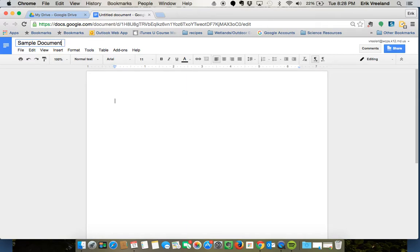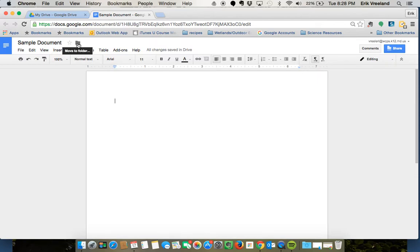I'll call it sample document and as soon as I do that you're going to see that I now have a star and a folder that appear next to the document name.